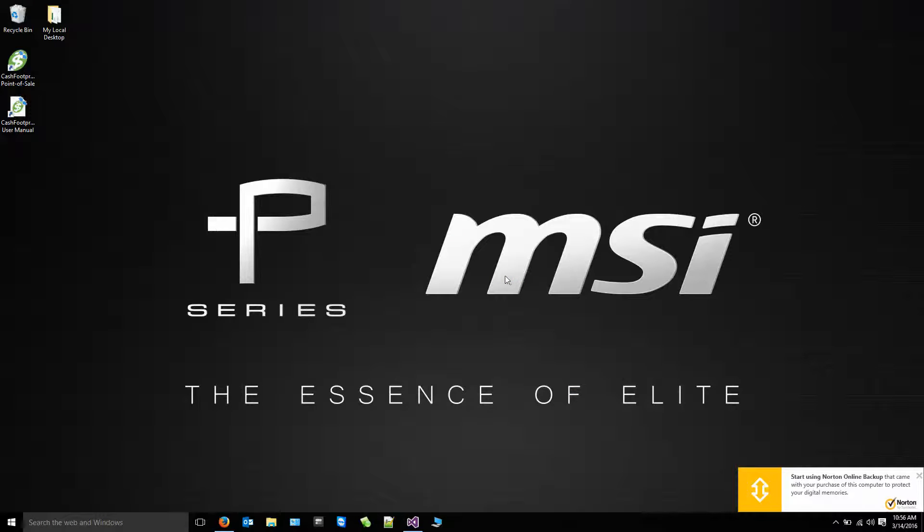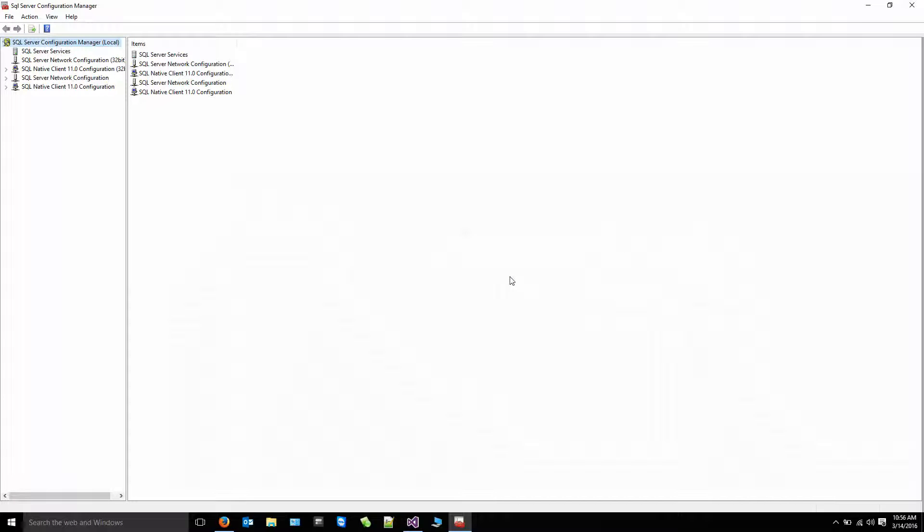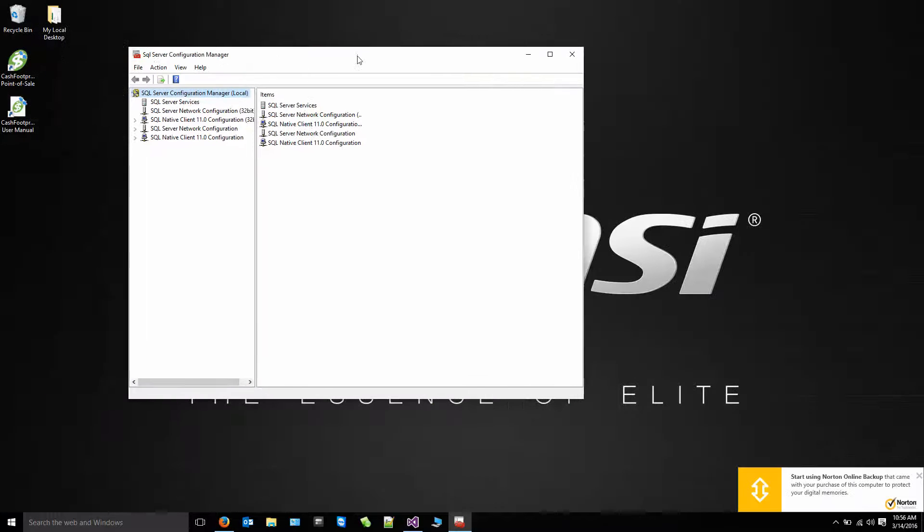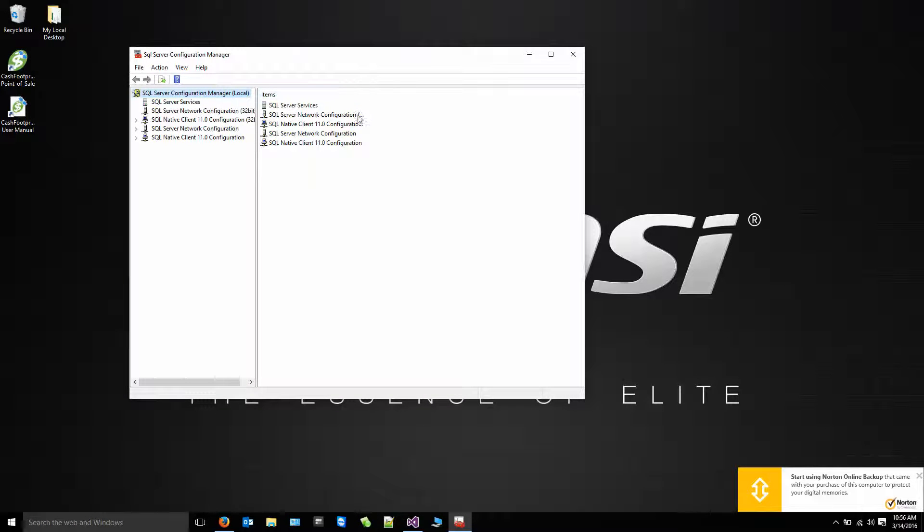When you click on that icon to run it, it's going to ask you to confirm. Click yes. And then you should see the SQL Server Configuration Manager screen.